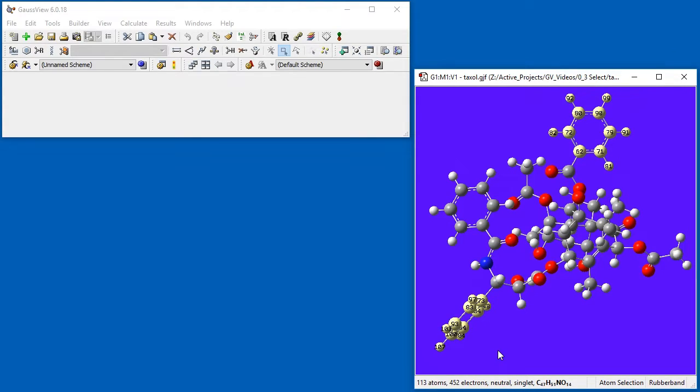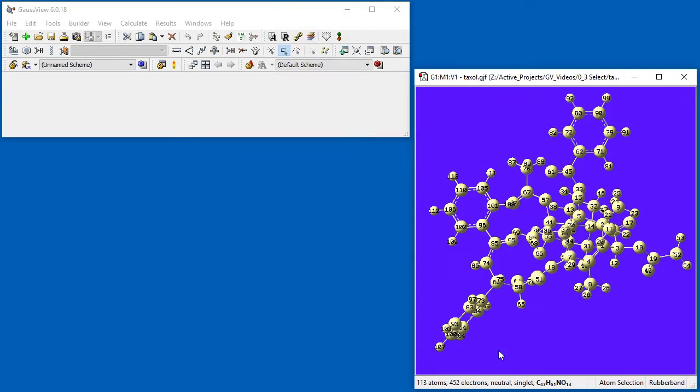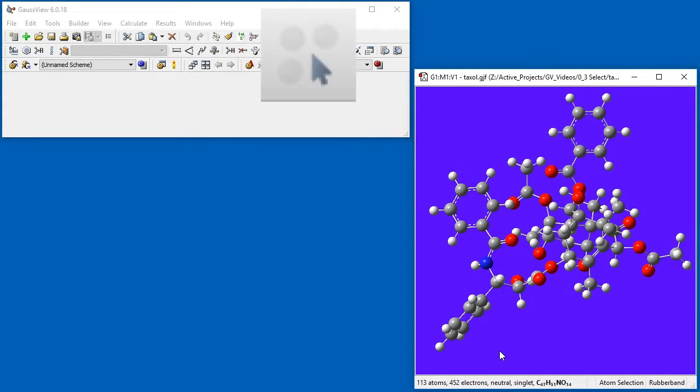To select all atoms, press the A key or use the Select All icon. To deselect all atoms, press the N key or use the Select None icon.